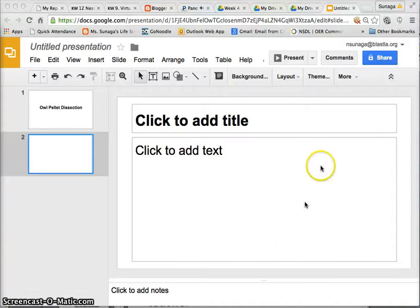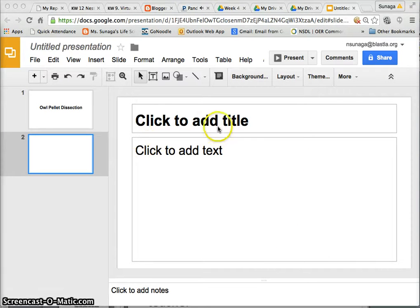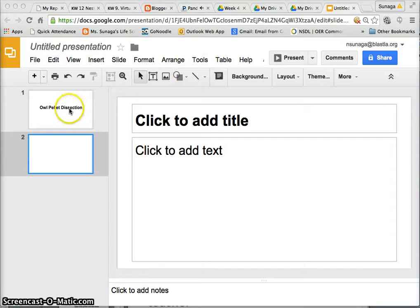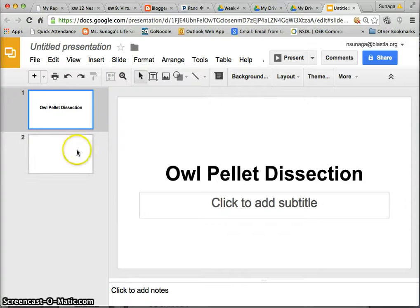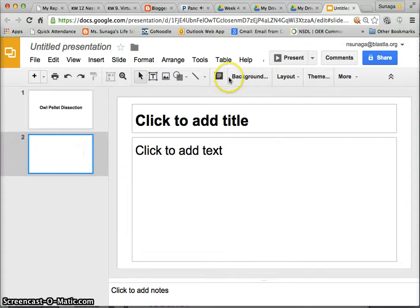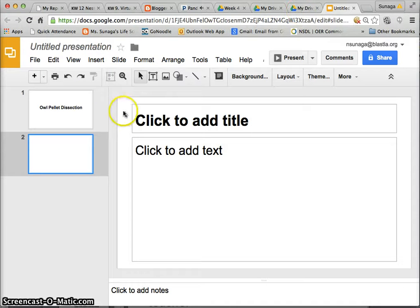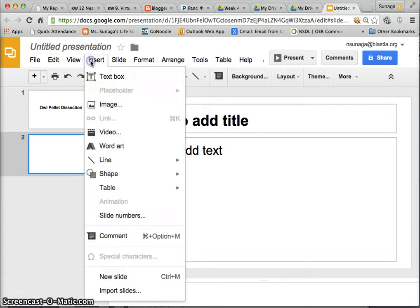Hey, in this video I'm going to walk you through how you can add pictures from your Google Drive into your Google presentation. So for your owl pellet dissection lab, I'm asking you to insert pictures of your group in your presentation and you should have saved them to your drive. So what you do is you go to insert image.